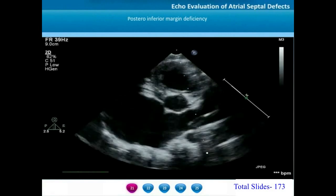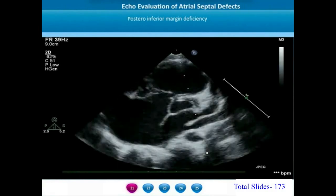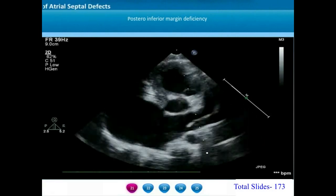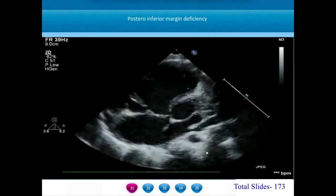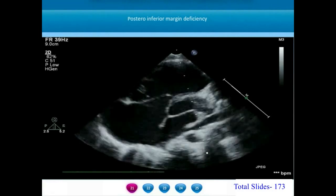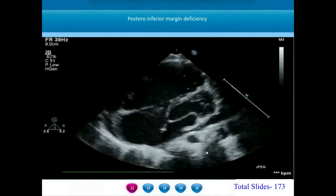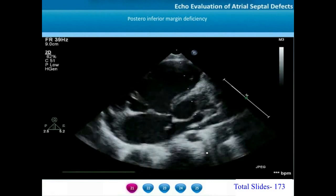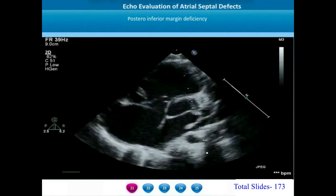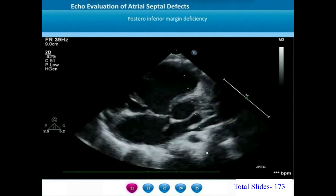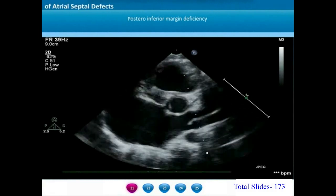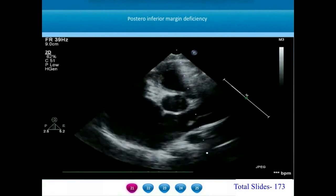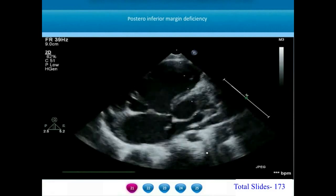Another example of the same parasternal short axis view shows the left atrium behind the aortic root, the dilated right atrium and right ventricle, and a large atrial septal defect. In contrast to the previous example where there was no retro-aortic margin, here there is a well-formed retro-aortic root — a well-formed antero-superior margin. However, the postero-inferior margin is defective and deficient.